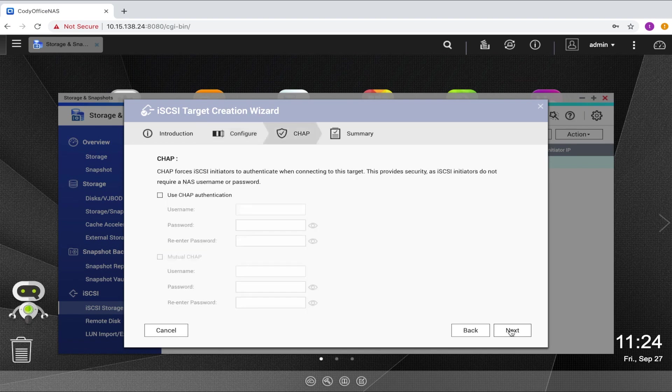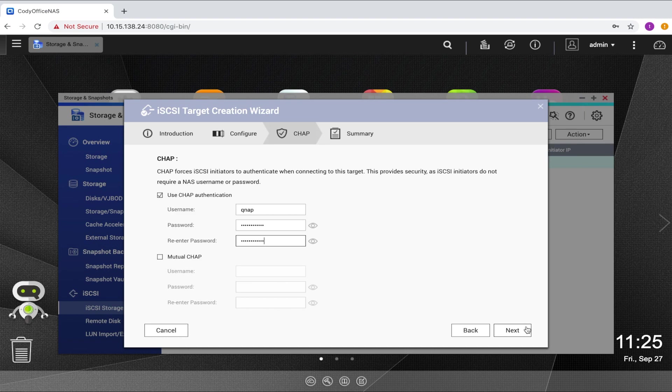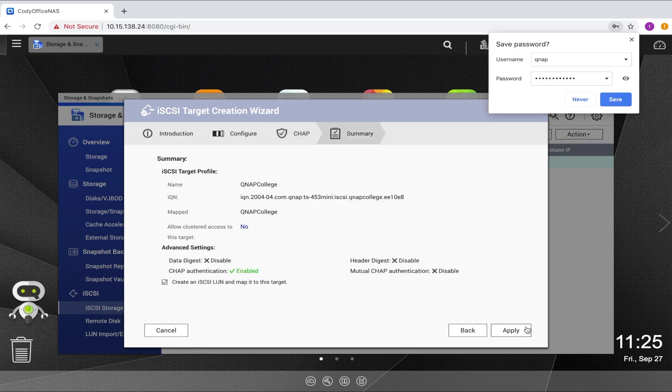On the next page, you can give your iSCSI target a username and password if you want to password protect access to the LUN. To do so, just check the use CHAP authentication box and input the credentials. And then click next. If you don't want to password protect the target, you can simply leave the box unchecked and continue.